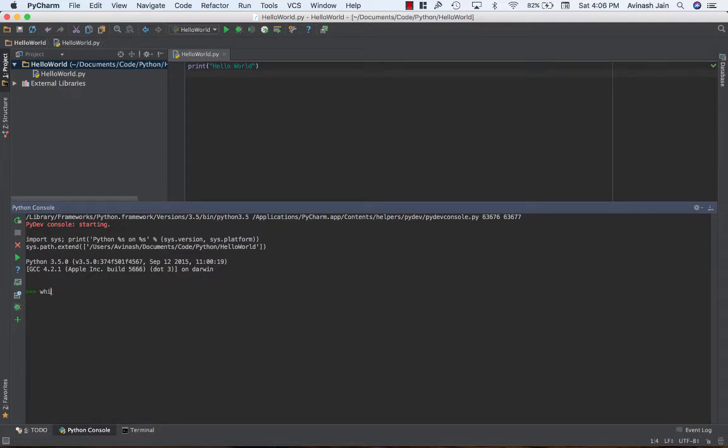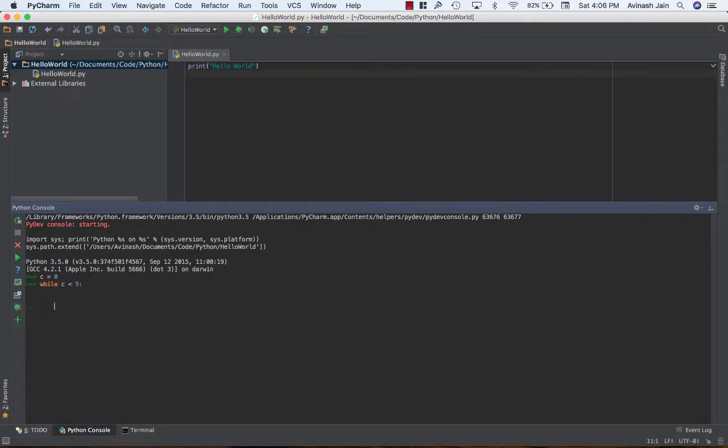So I'm going to go ahead and create a counter called c, set it equal to zero. While c is less than five, again note the syntax, while, then your condition, then a colon. I'm gonna go ahead and print out c and then say c is equal to c plus one.